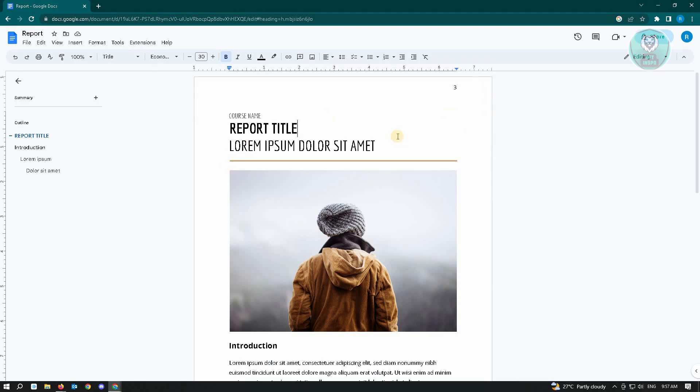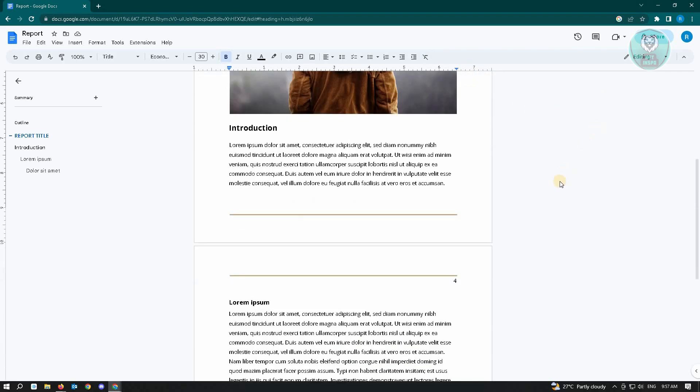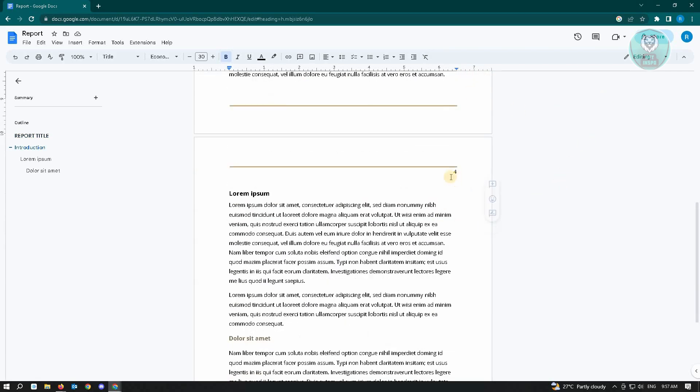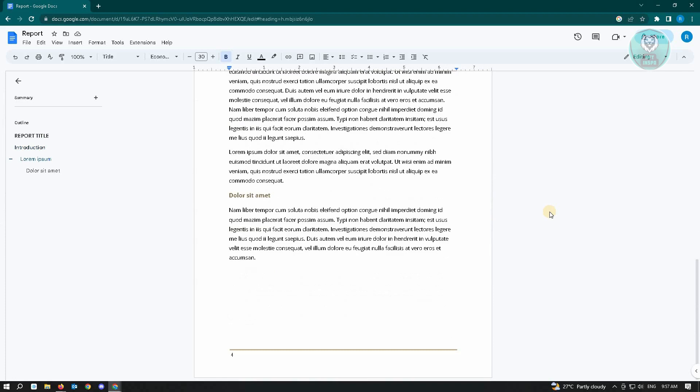The first page will now show number three, and when we look at the next page, it will show number four because we started at three.